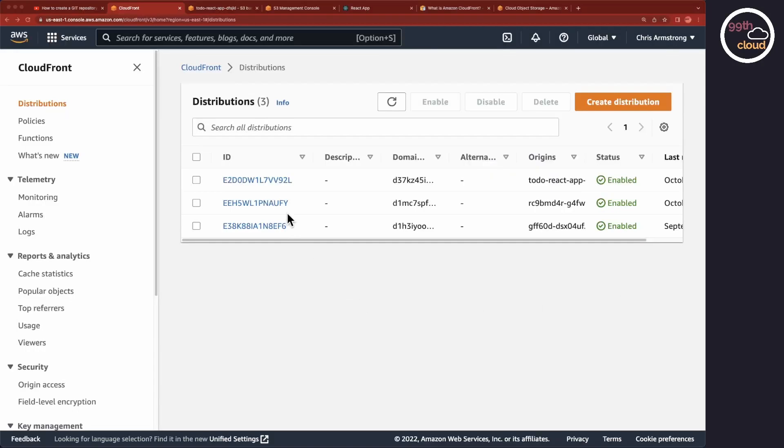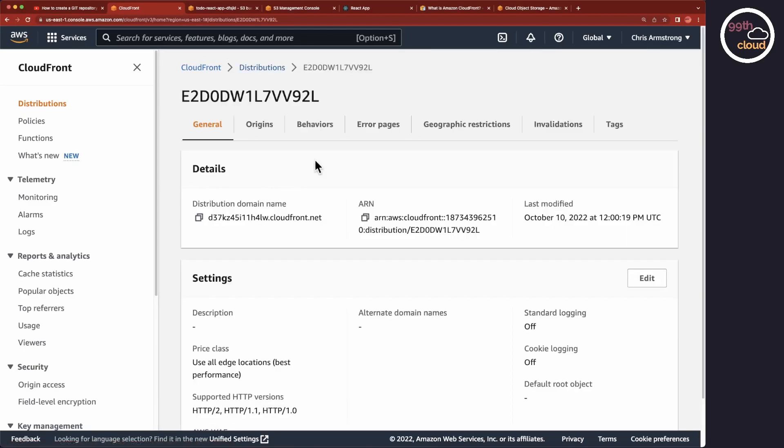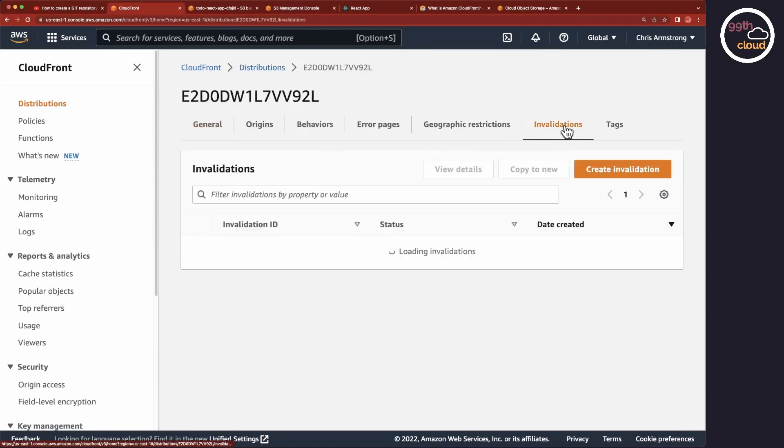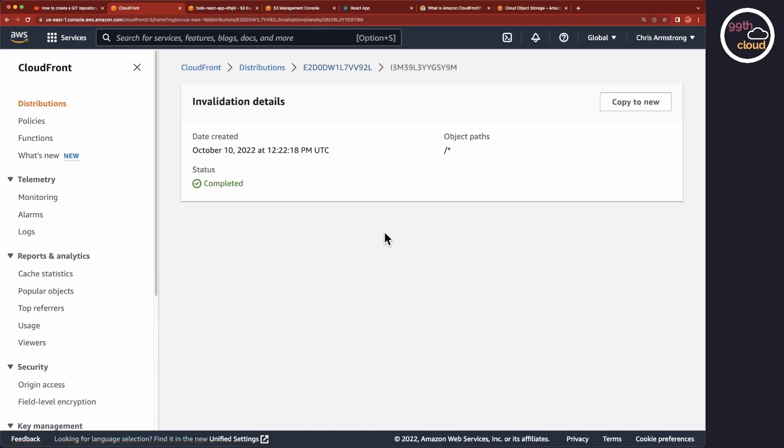Let's as a last step head over to CloudFront on the web console and to the invalidation tab. We should now see that the invalidation completed successfully. And with this, we have completed the third and last step.